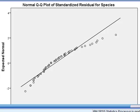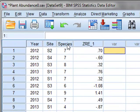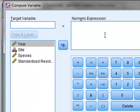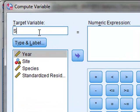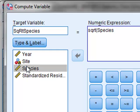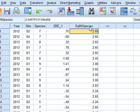The next step is to transform the data. We will take the square root of the species by going to Transform, Compute Variable. The new variable we will call square root species, calculated as the square root of the species. Now we can perform the same ANOVA analysis using the square root of the species.